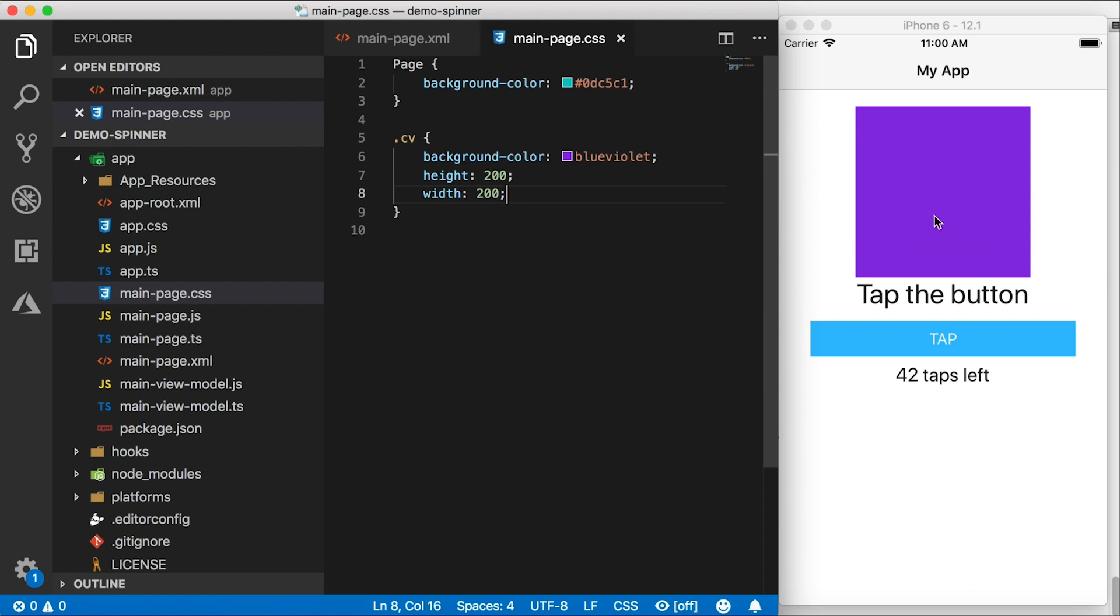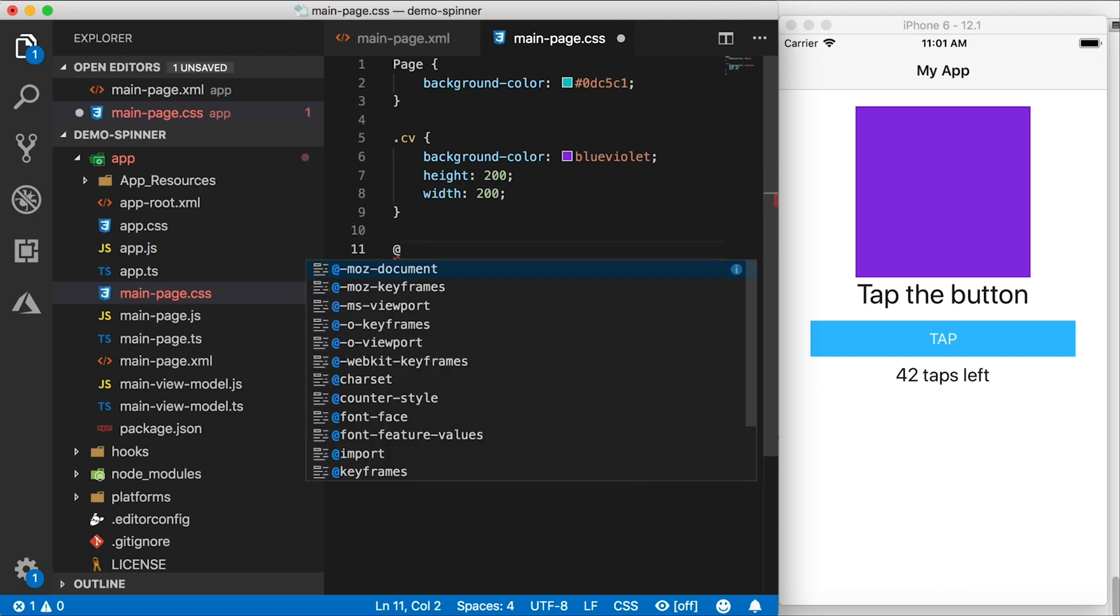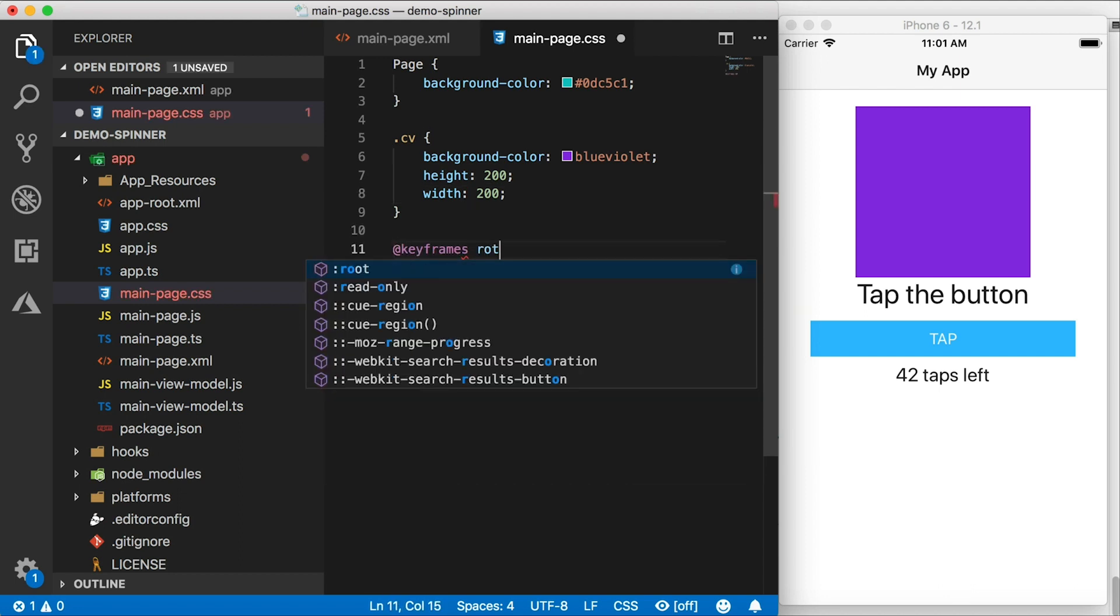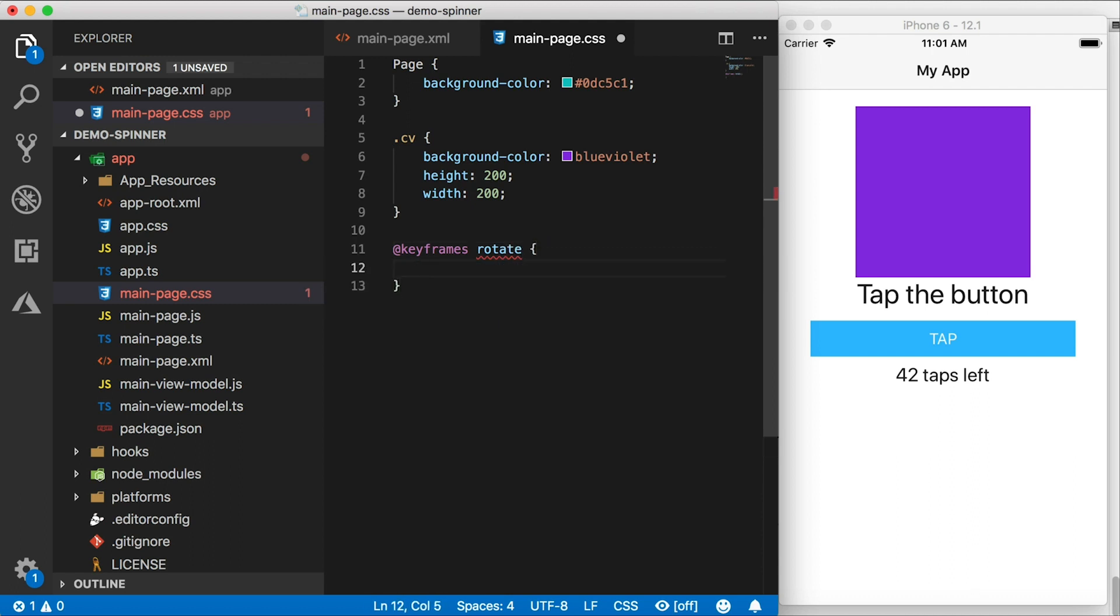So what I want to do here is I want to spin this square around. I'm going to create an animation, we're going to use CSS keyframe animations here. I'm going to call this one rotate. And this is just going to spin all the way around.